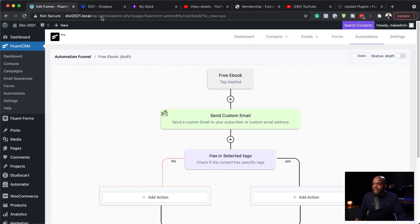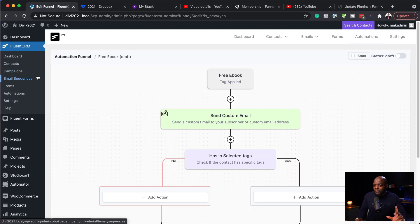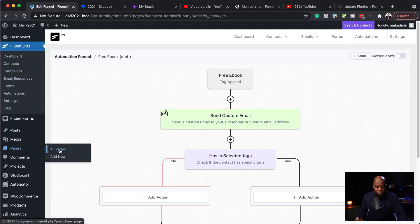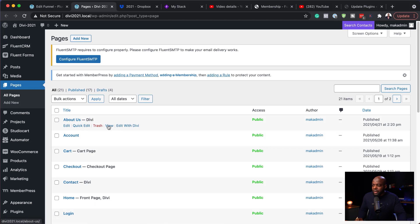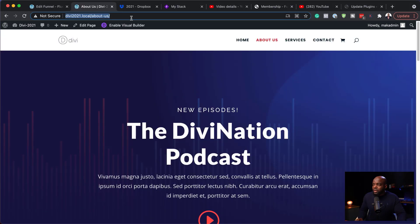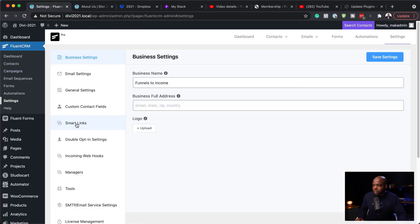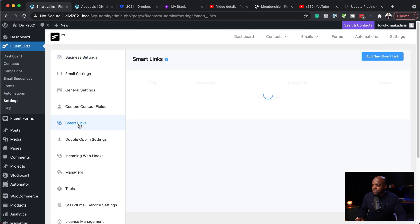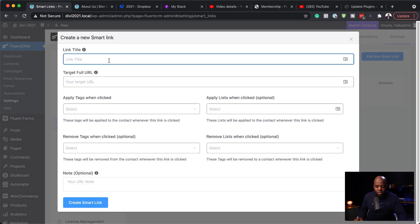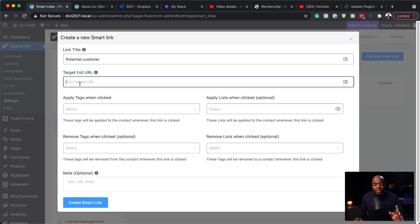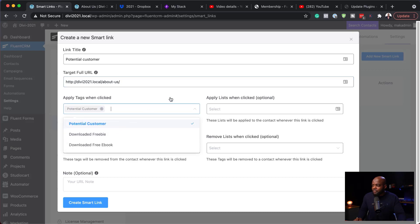Now let's look at smart links. With smart links, when someone clicks a specific link you can automatically add a tag to them. I'll go to All Pages and copy the URL for my About Us page. Then go to Settings, then Smart Links, and click 'Create New Smart Link'. Name it 'potential customer', paste your target URL, and you'll see the option 'Apply tags when clicked'.